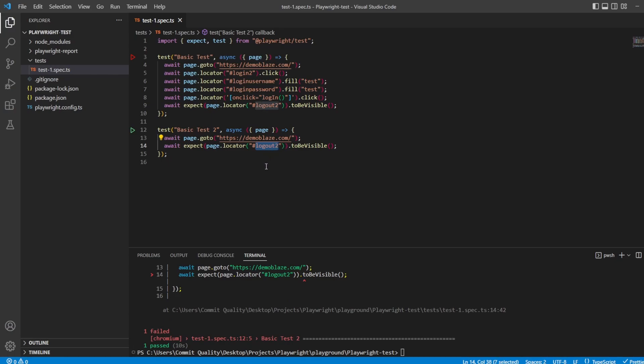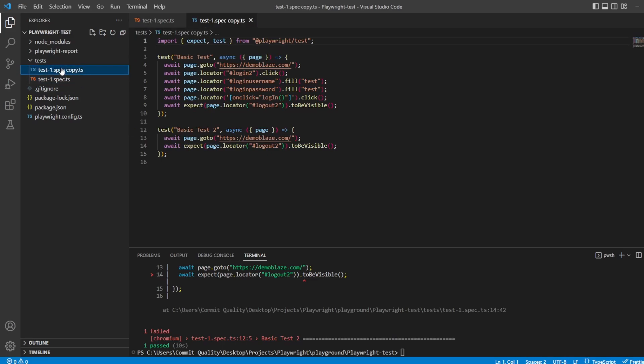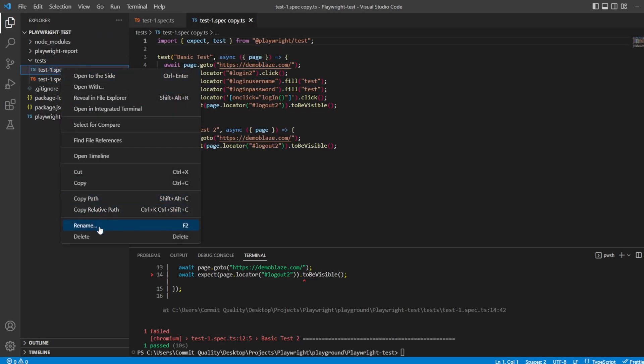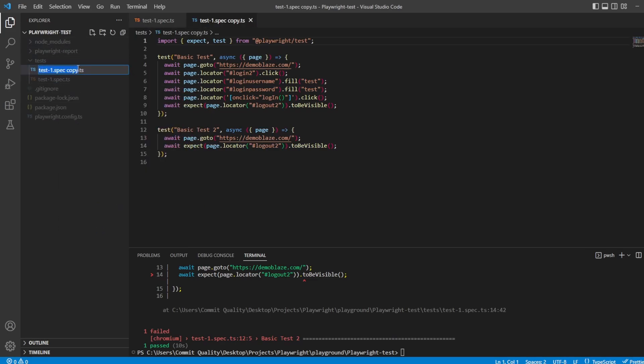Now, you might immediately think, oh, I could use hooks to solve this problem and do a before all in here. Well, yeah, you could, but then it becomes unmanageable when you have multiple test files.